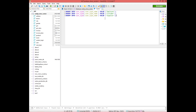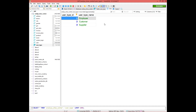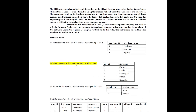We will add the data to the user type table. We will also add the data to the CD table.